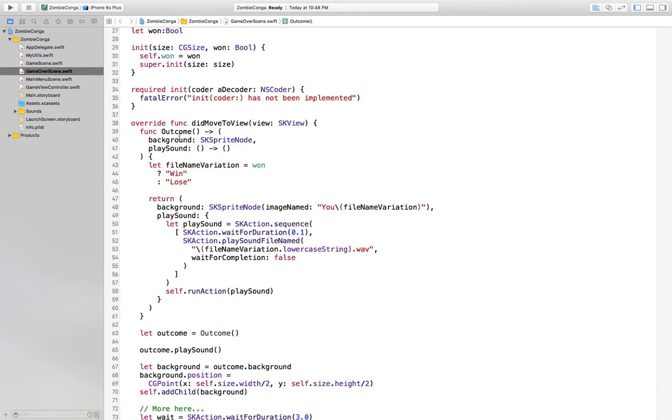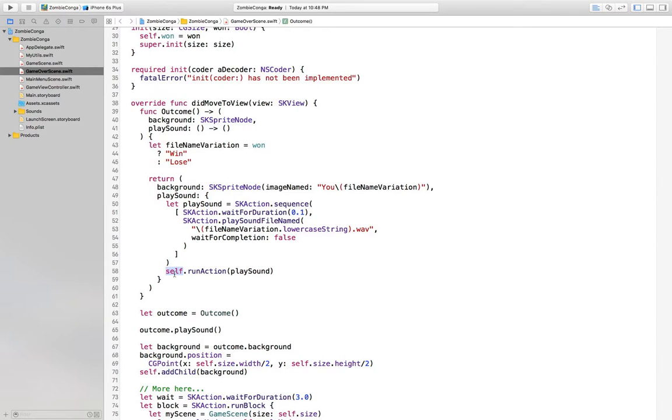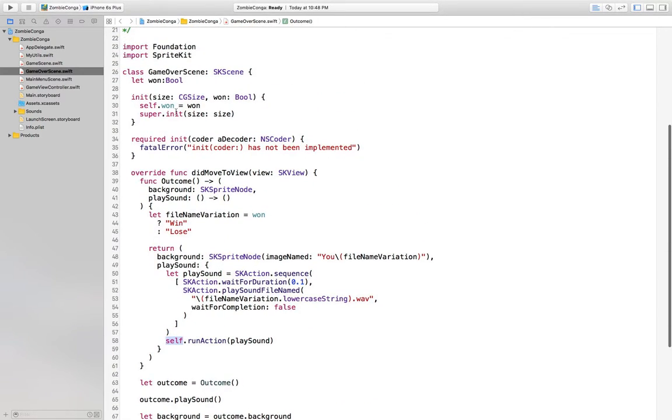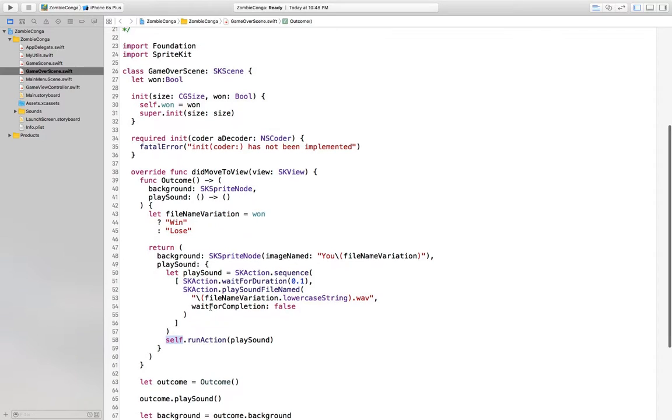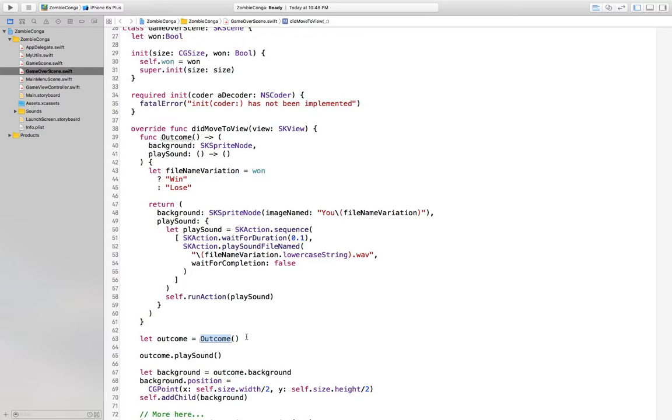So here, we have function outcome again, and we're returning the same kind of thing that we were, a SK sprite node and a play sound closure. But now, we are able to actually access self, because now outcome isn't a type, and it can refer to this outer scope of game over scene. So then we make an outcome. It's not really an initializer anymore, but I don't really see how it's that different. Right. So this works, but we still have the naming problem.